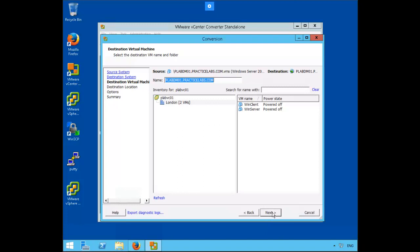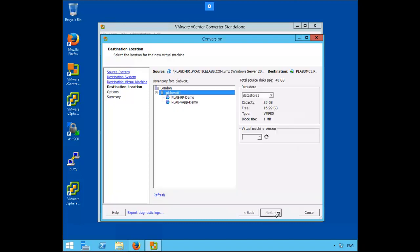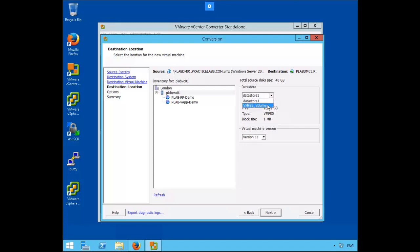So here on our destination machine we want to make sure that London is selected, then click next. On the plab ESX01 page here for our data store, let's click the drop down and select VMFS3 volume and click next.